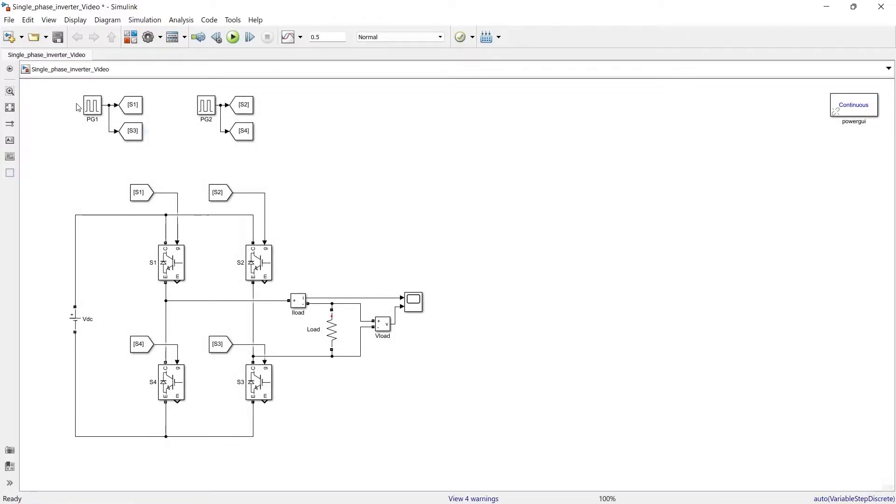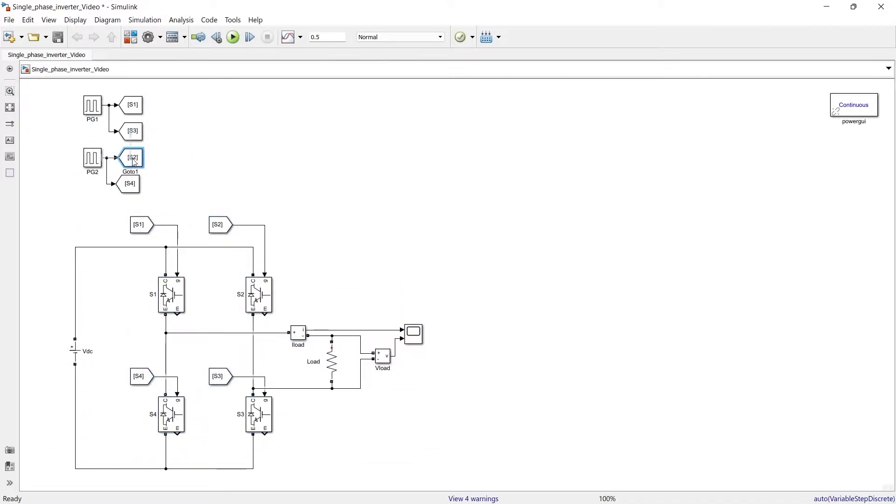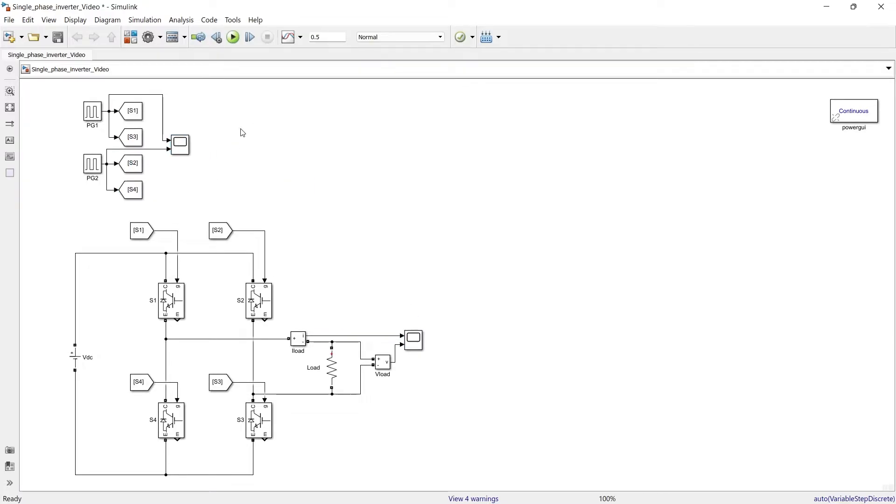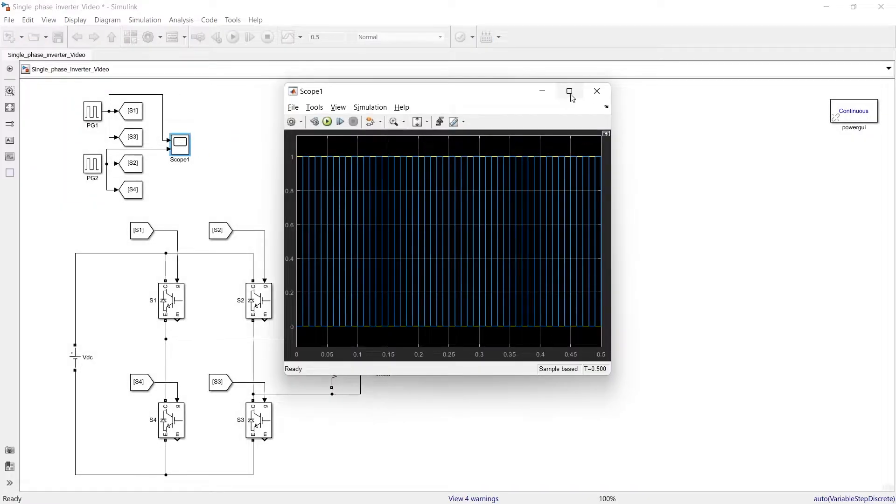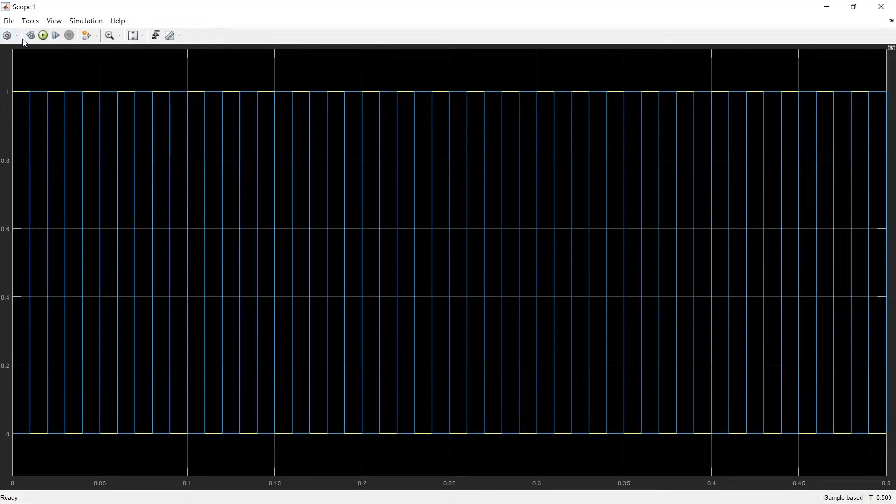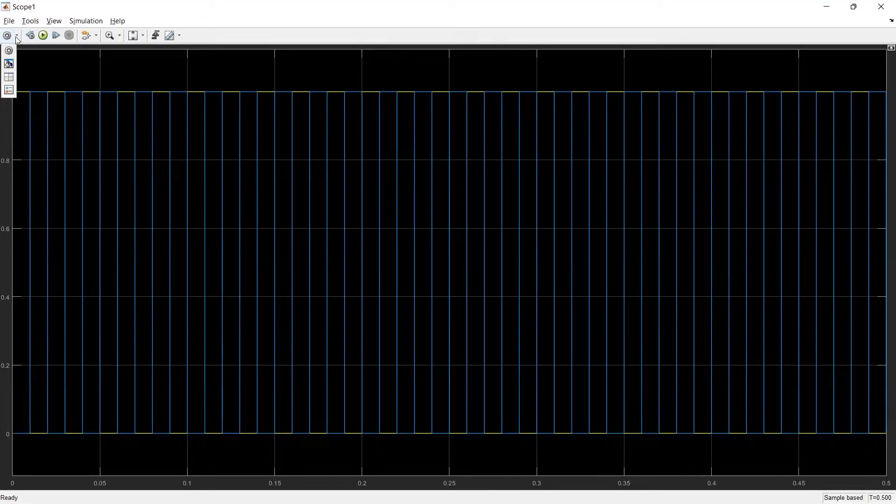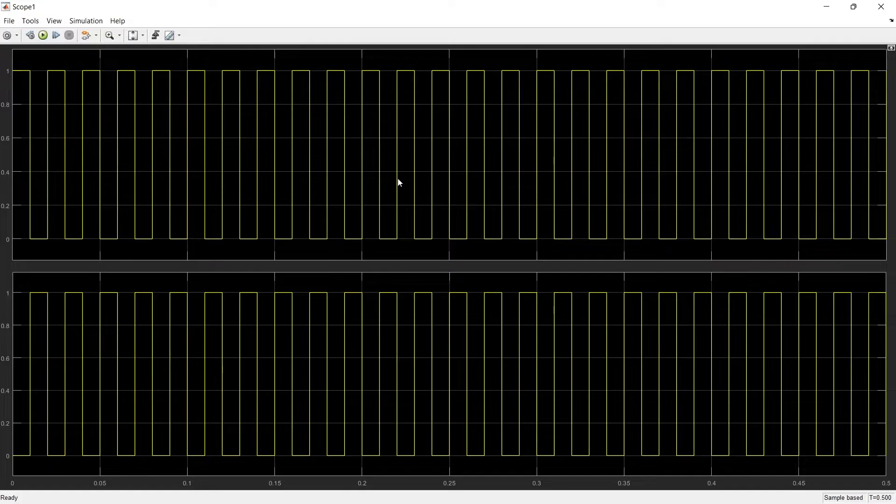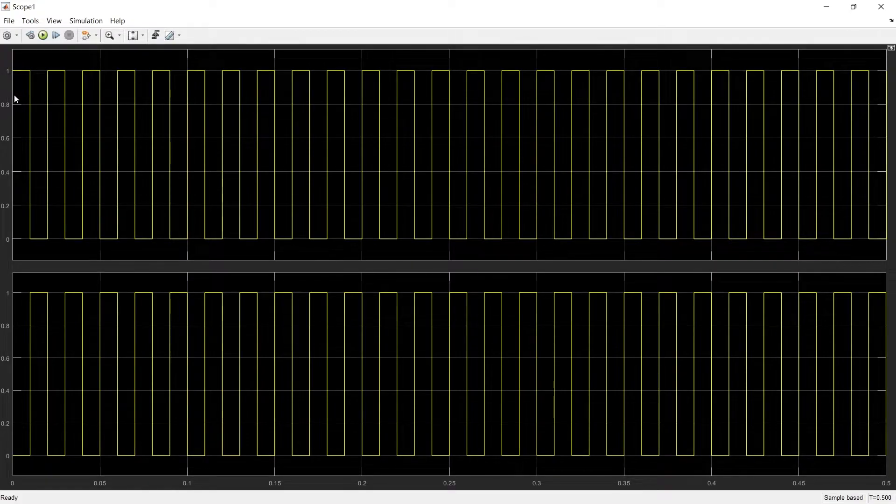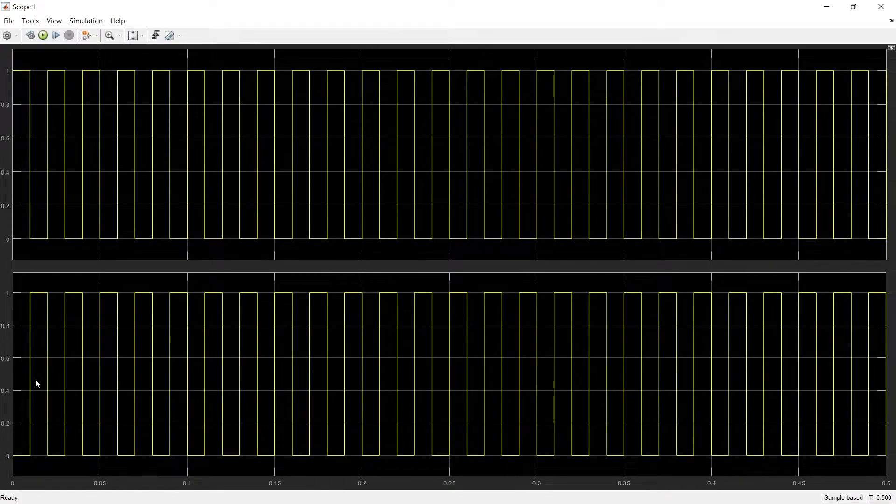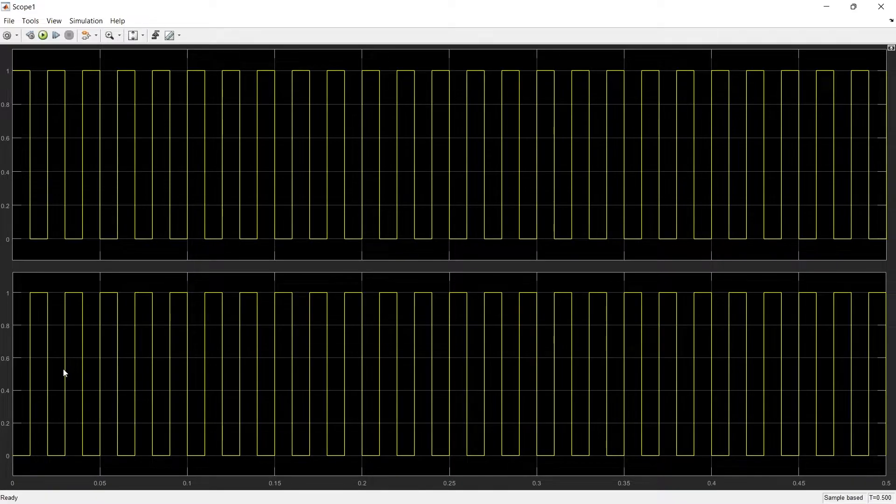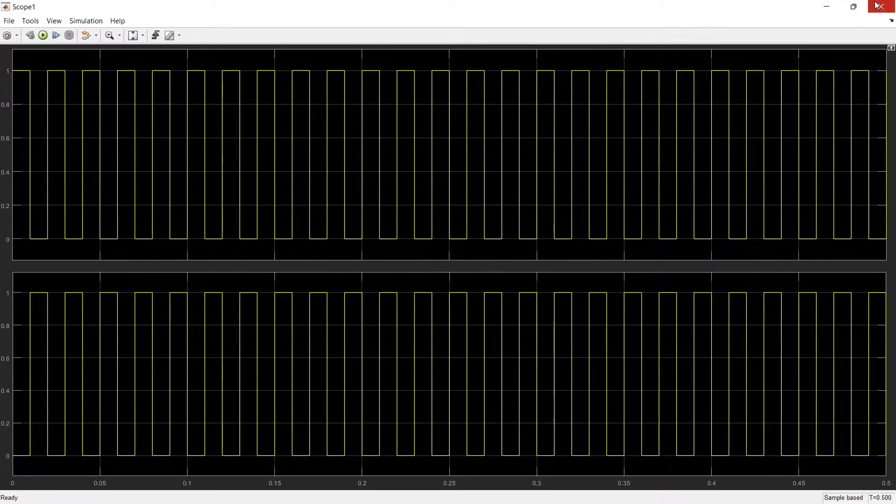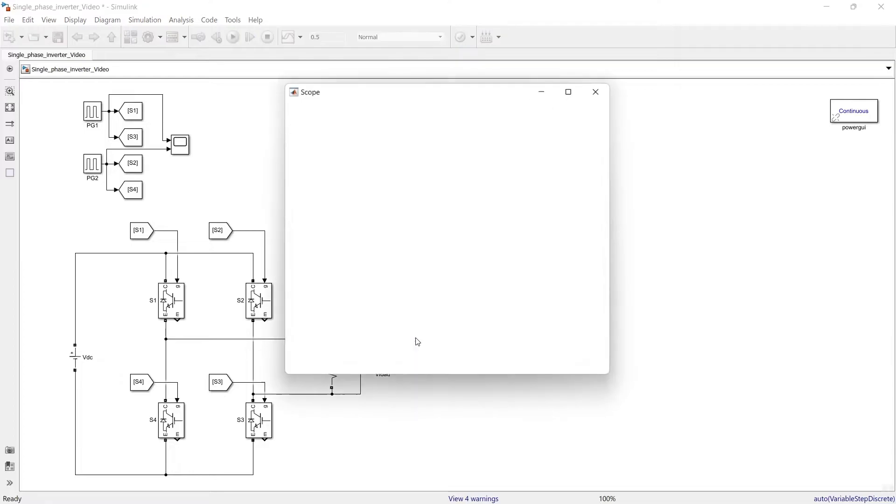You want to observe both these pulses we will take 1 scope over here. Now let us run the simulation. So now you can see for positive half this is working and for negative half the other switch is working and let us see the output of inverter.